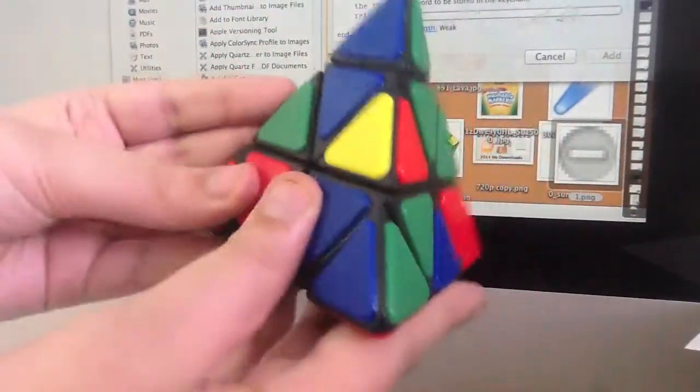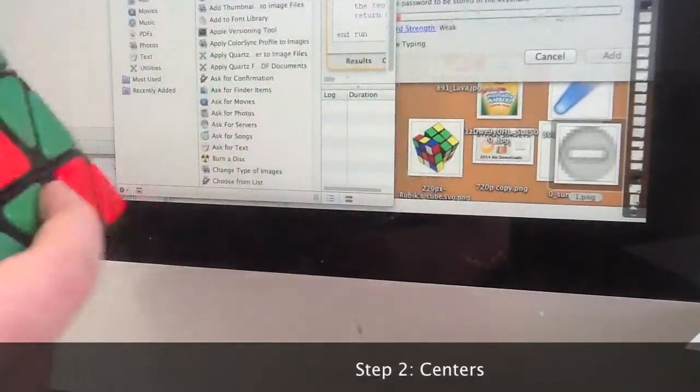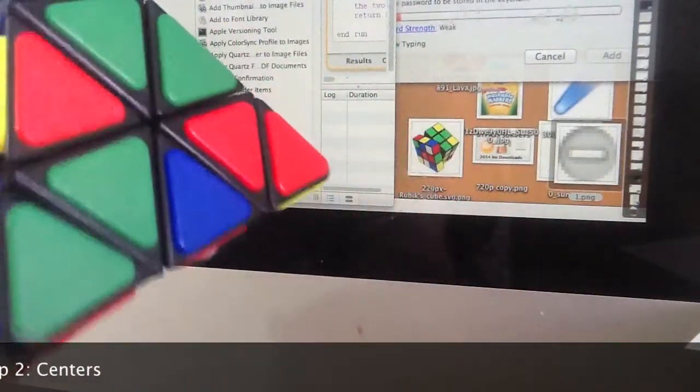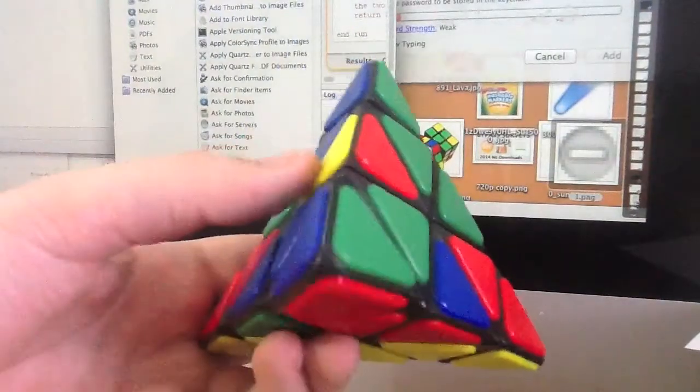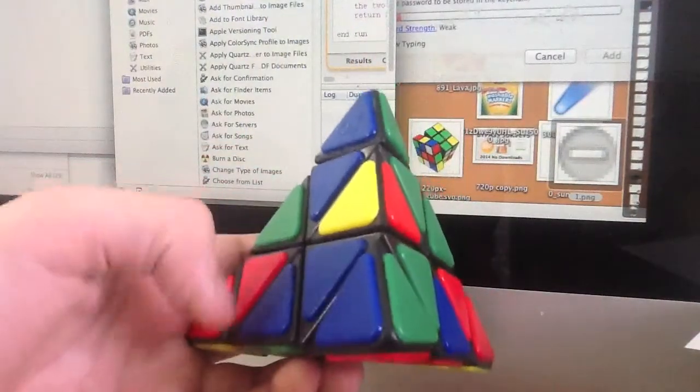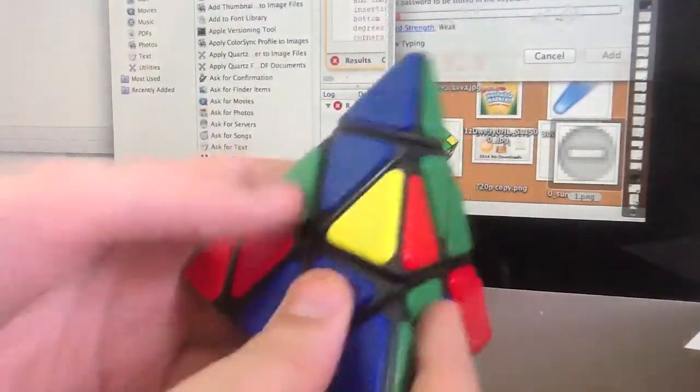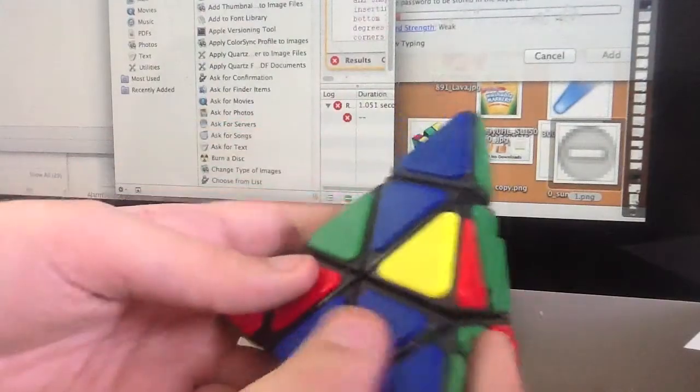Okay, step two is to do the centers. So these pieces are the centers. They don't look like centers but they are.